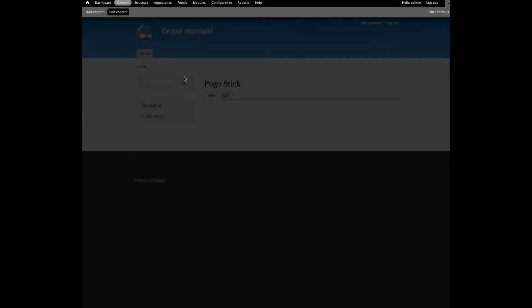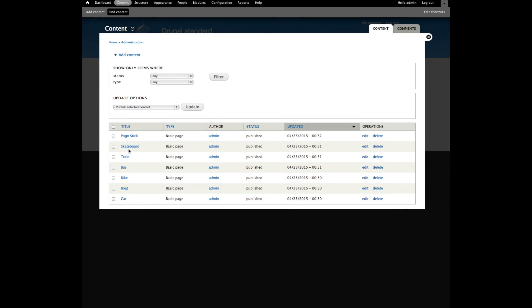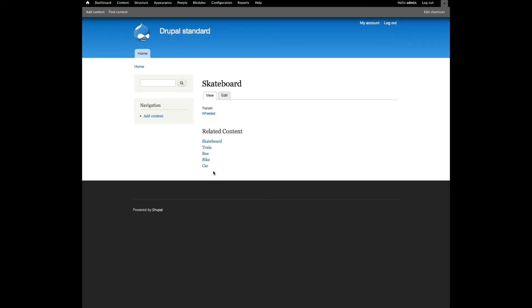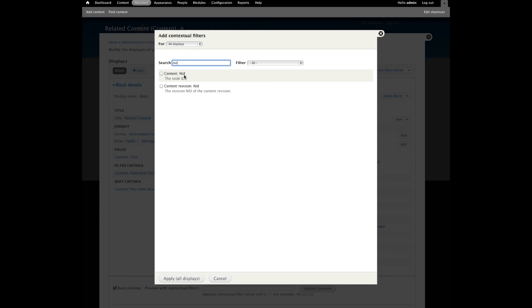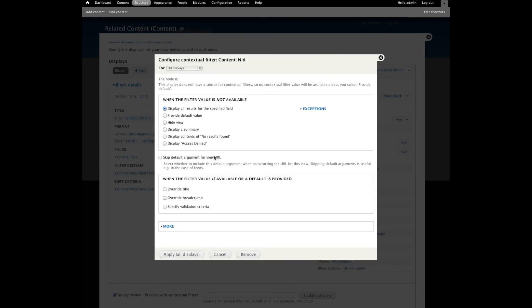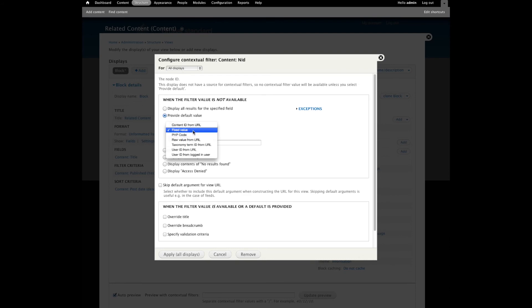But there's a bit of an issue you may have noticed. If we take a look at skateboard, skateboard itself comes up. So let's go back to our view and make sure to eliminate the node that we're actually currently looking at. It's very easy to do — you can add another contextual filter. In this case we're going to use the filter that is the NID, and provide a default value similar to the taxonomy term information based on the URL.